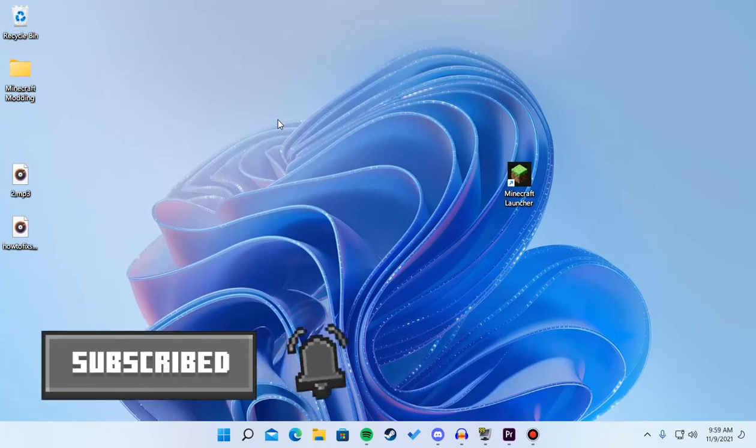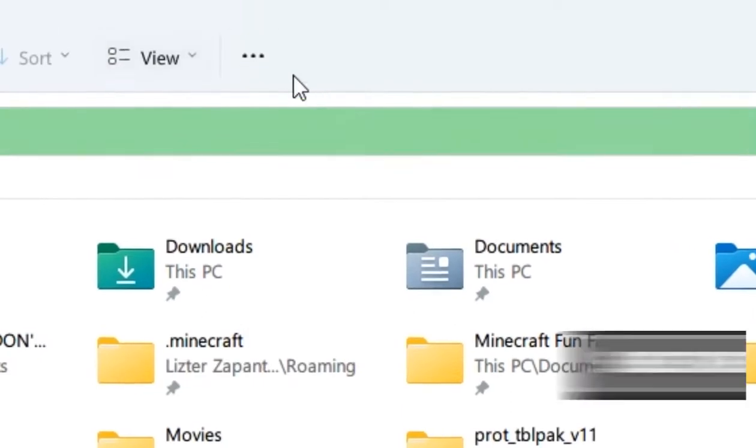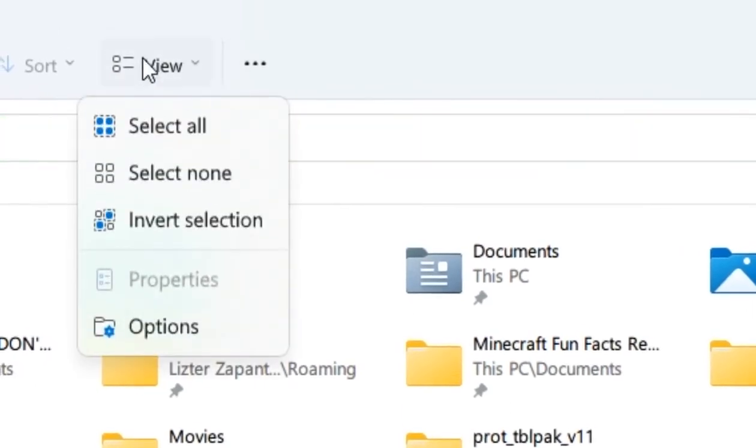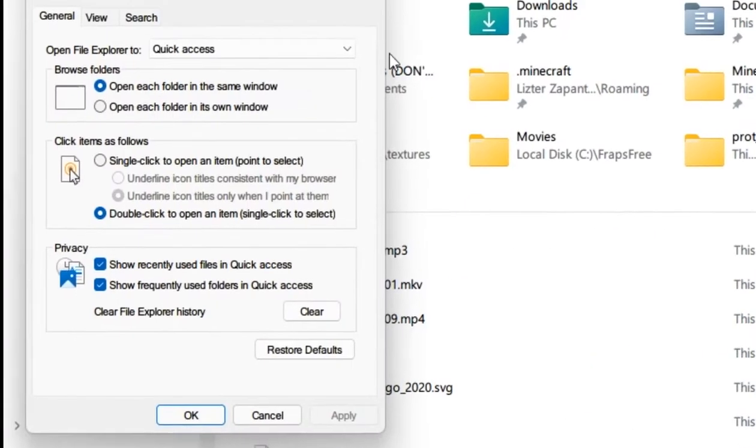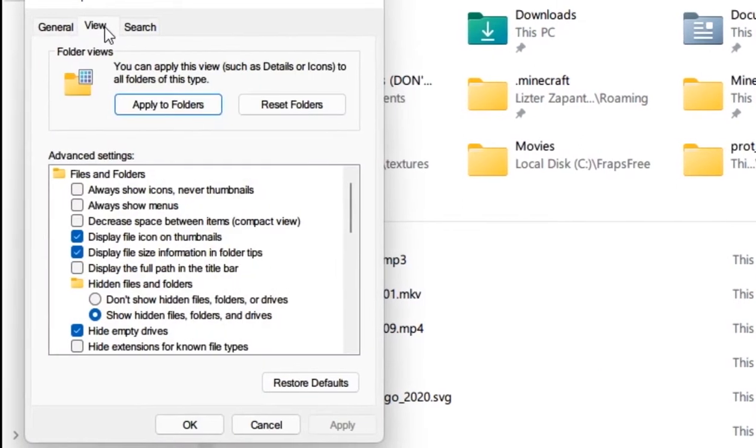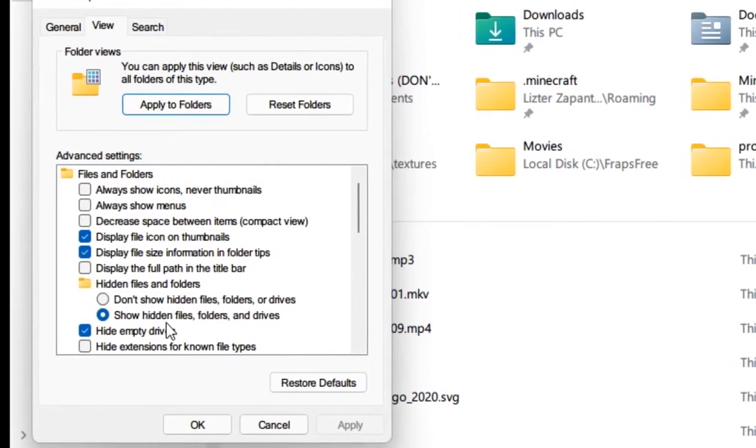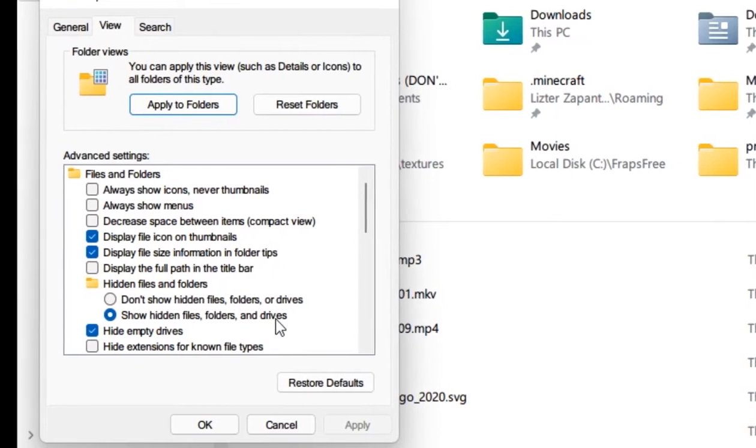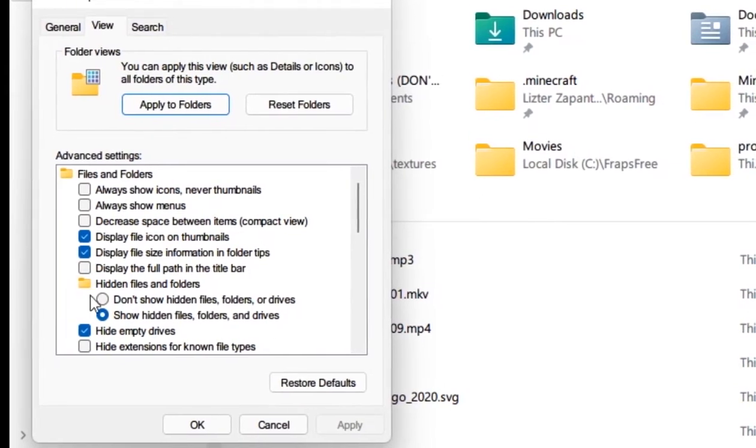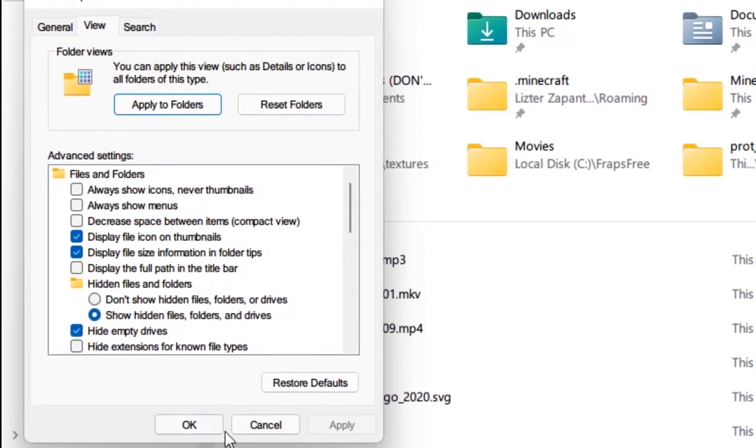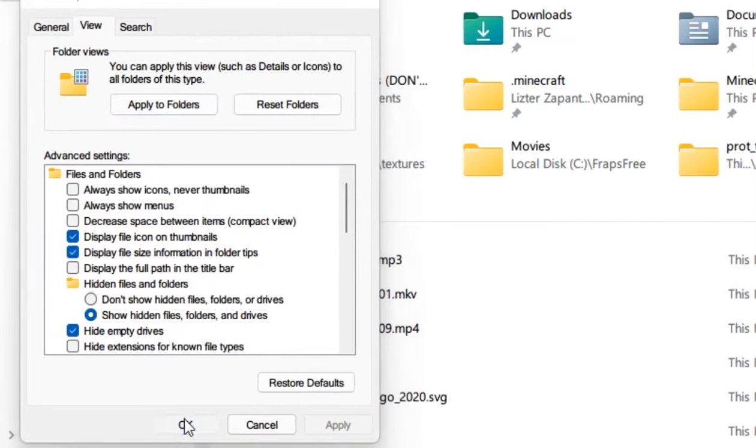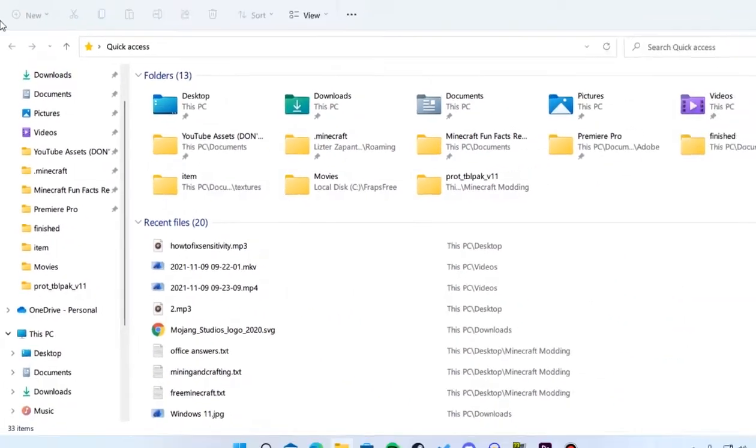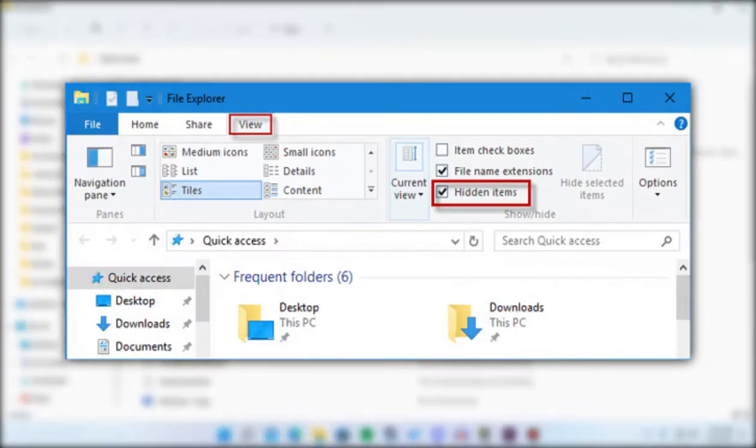First, you need to open your File Explorer, then go to settings by pressing the three dots. Go to Options, View, and then enable 'Show hidden files, folders, and drives'. This allows us to see the Windows apps folder.